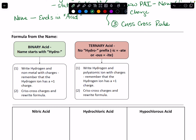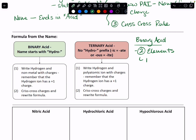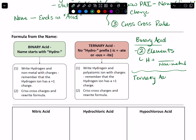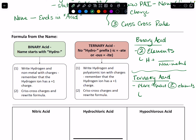Before we get into the rules, we tend to classify our acids in two ways. We have what's called a binary acid. A binary acid contains two elements: a hydrogen plus some other non-metal, and that non-metal acts as the anion. We also can have what's called a ternary acid. Ternary acids have more than two elements — that means we're going to have hydrogen plus one of our polyatomic ions. And depending on which type of acid we have, binary or ternary, that's going to determine the rules that we're going to use.